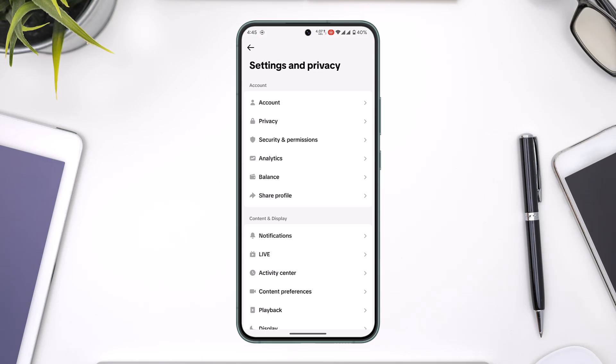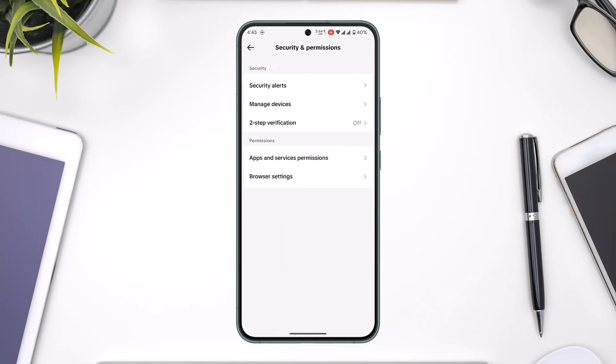From Settings and Privacy, you will find another option that says Security and Permissions. Simply go to Security and Permissions. There you'll find an option called Login History on TikTok.